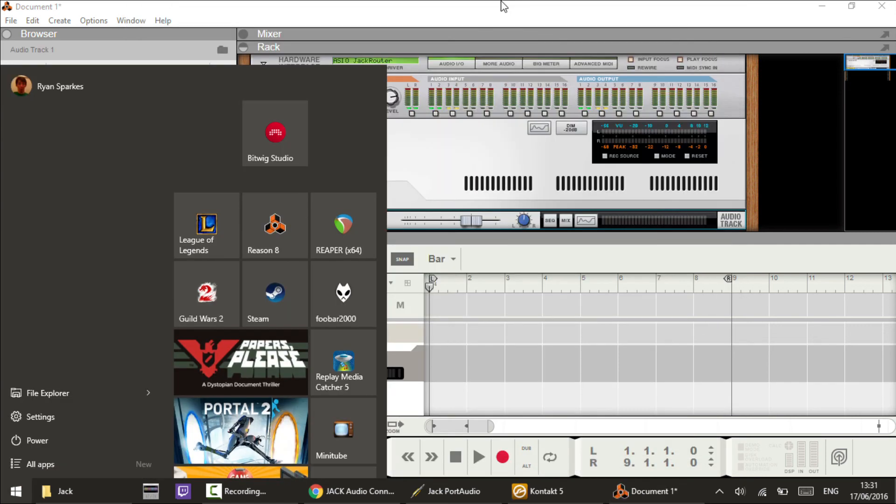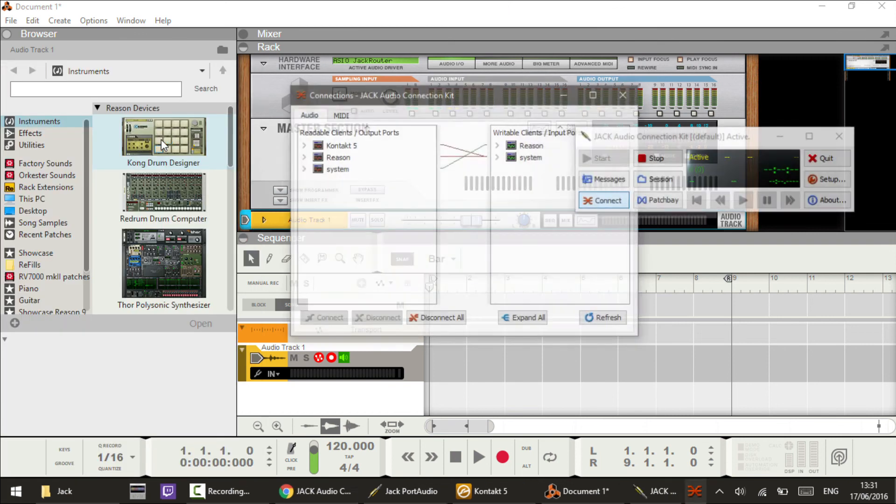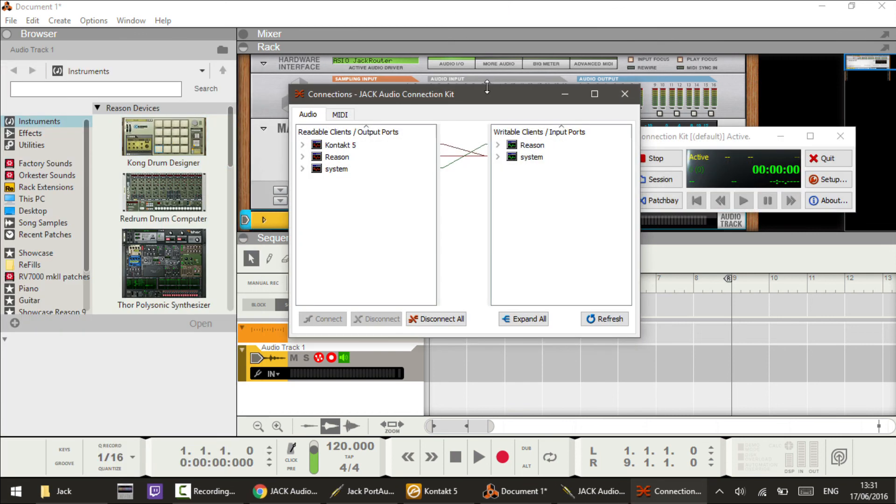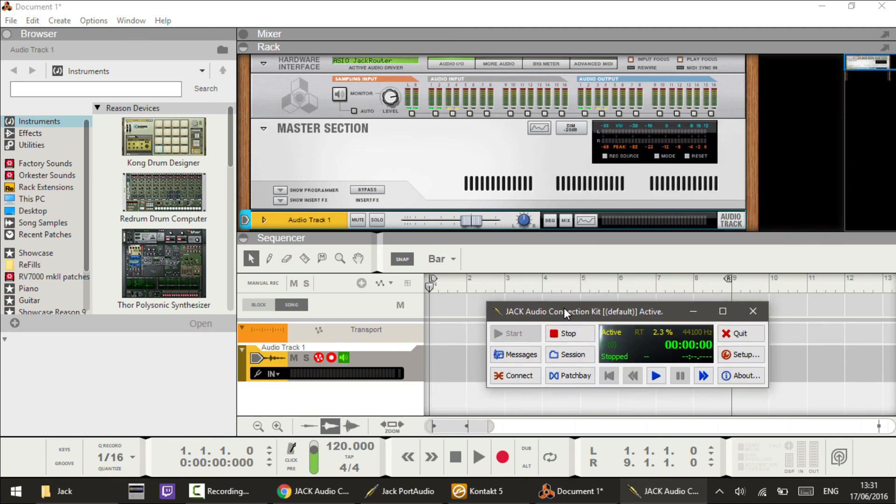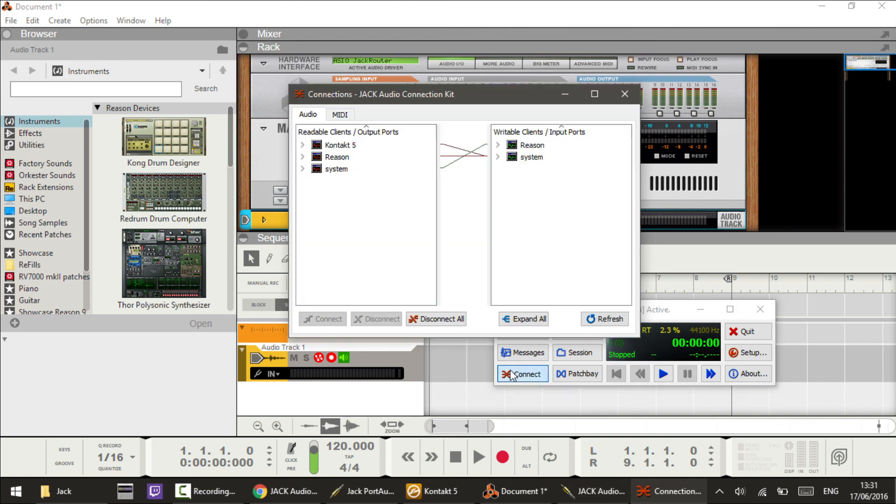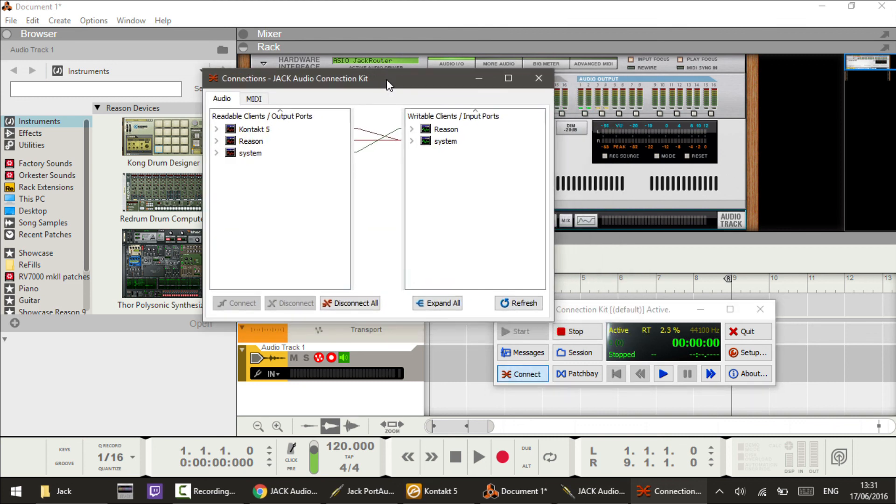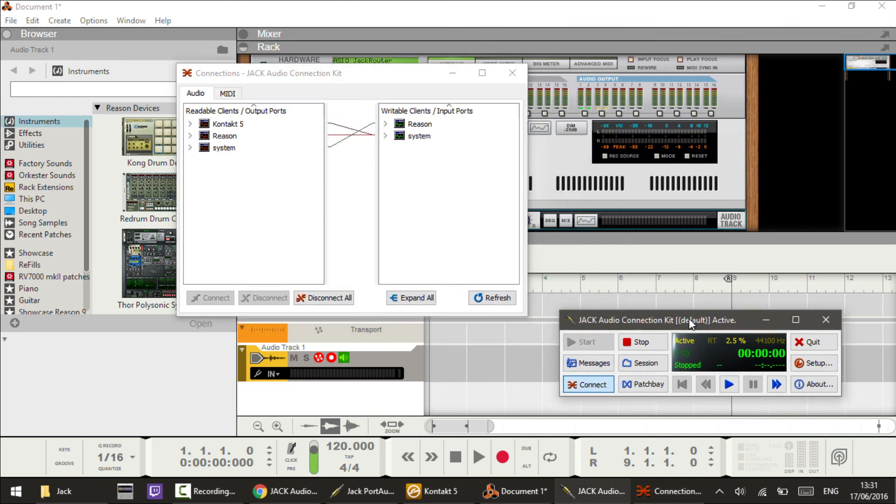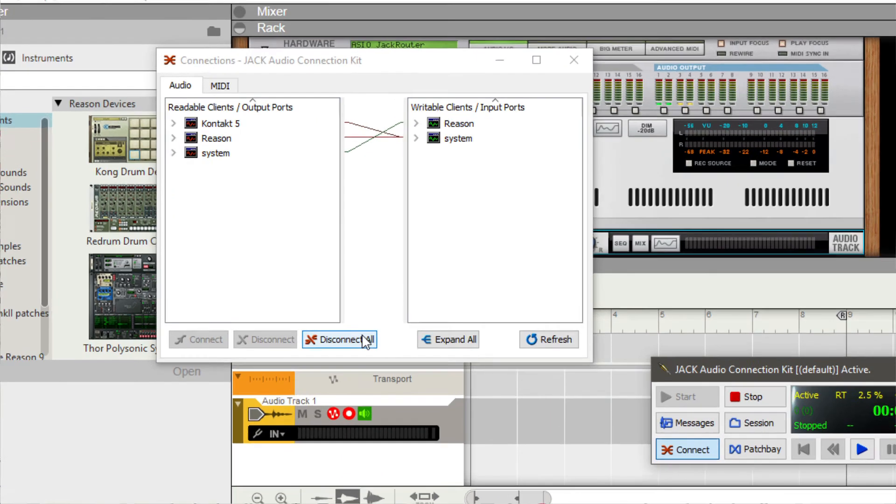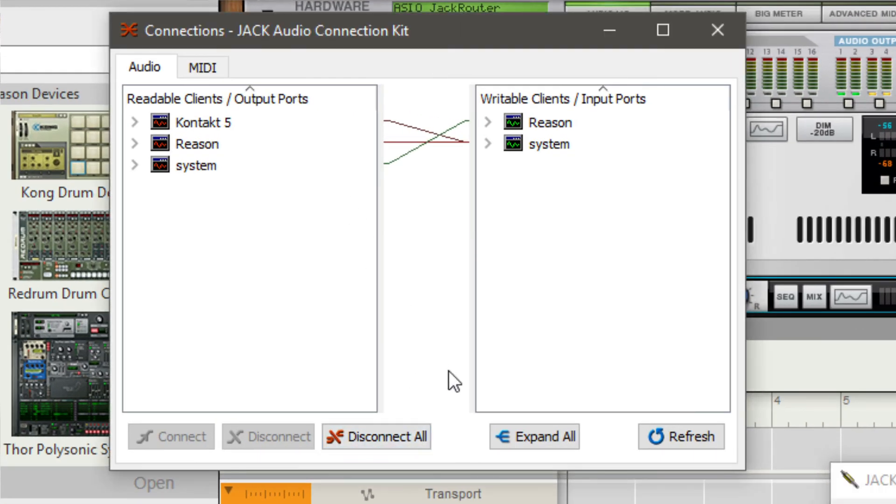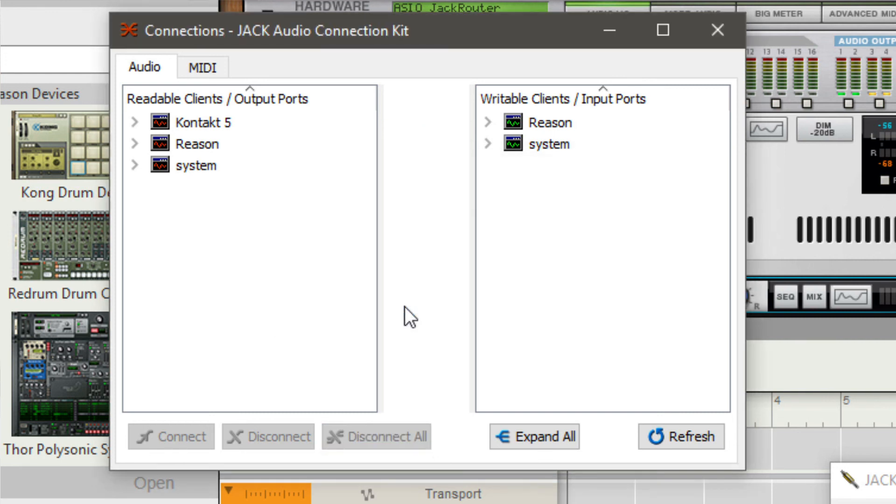Now to configure Jack Audio, we need to open Jack Control. Click on Connections, or the Connect button, and this will allow us to patch all of our programs together as if you're plugging a real cable between them. First off, I'm going to click Disconnect All just to start from scratch to show you how this works, and I'm also going to click Expand All so we can see all of the inputs and outputs we've got to work with.